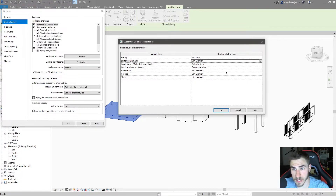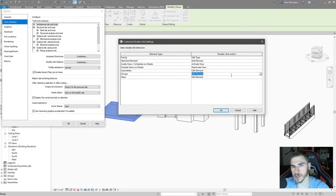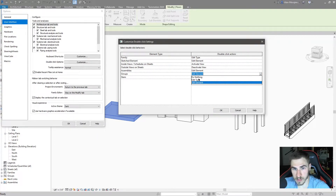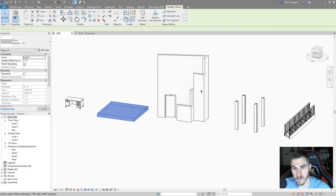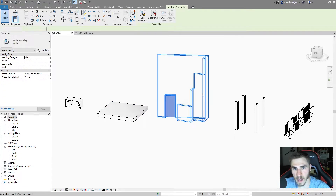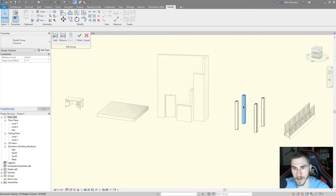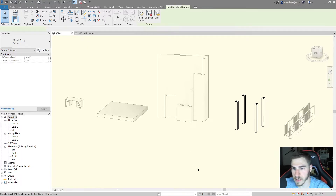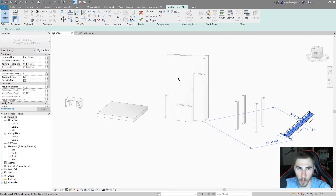Something to note is that you can set all of these to 'Do Nothing' — you could have no double click actions in all of Revit, or maybe you tend to accidentally double click groups, so you can have that do nothing. Let's look at the rest of the options set to default: I've got an assembly and I can just double click it and boom, I'm editing that assembly. I've got a group — double click it and I'm editing that group. Double clicking the stairs and boom, I'm working on the stairs.